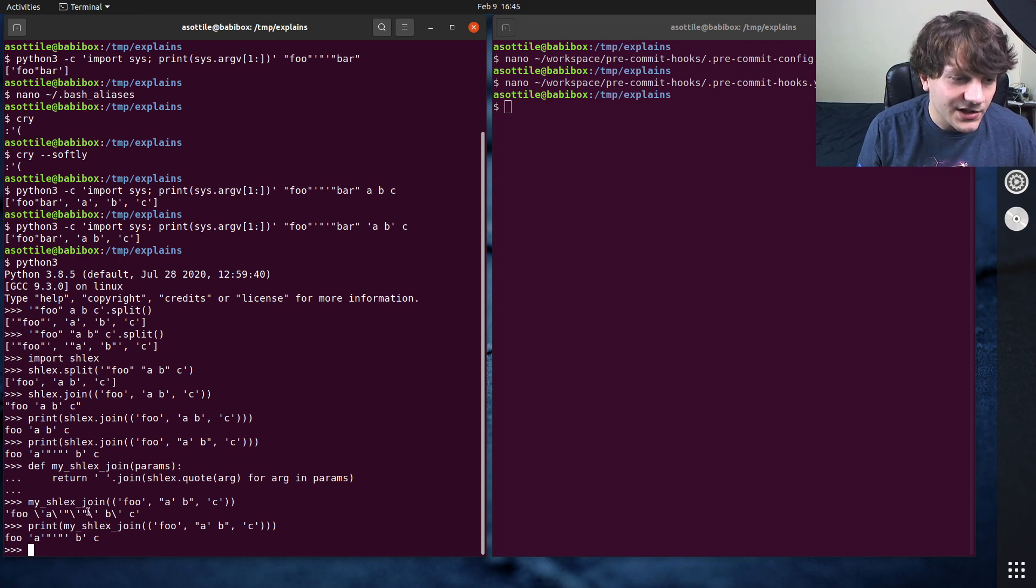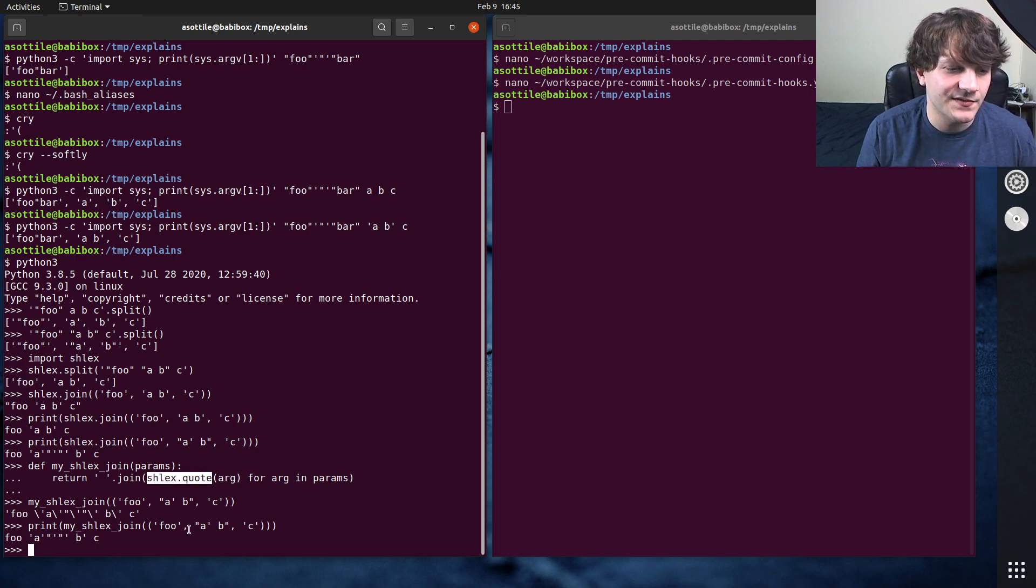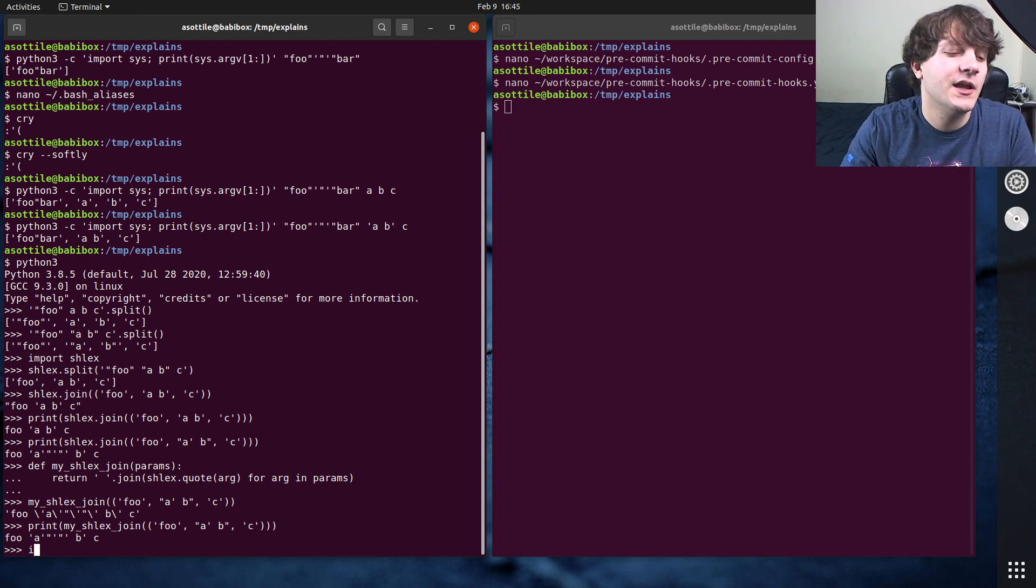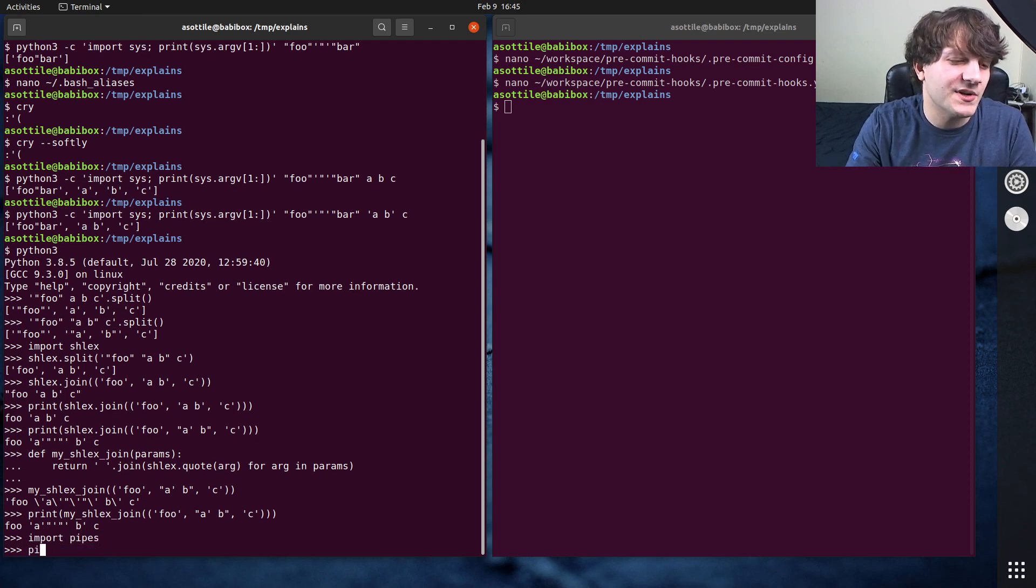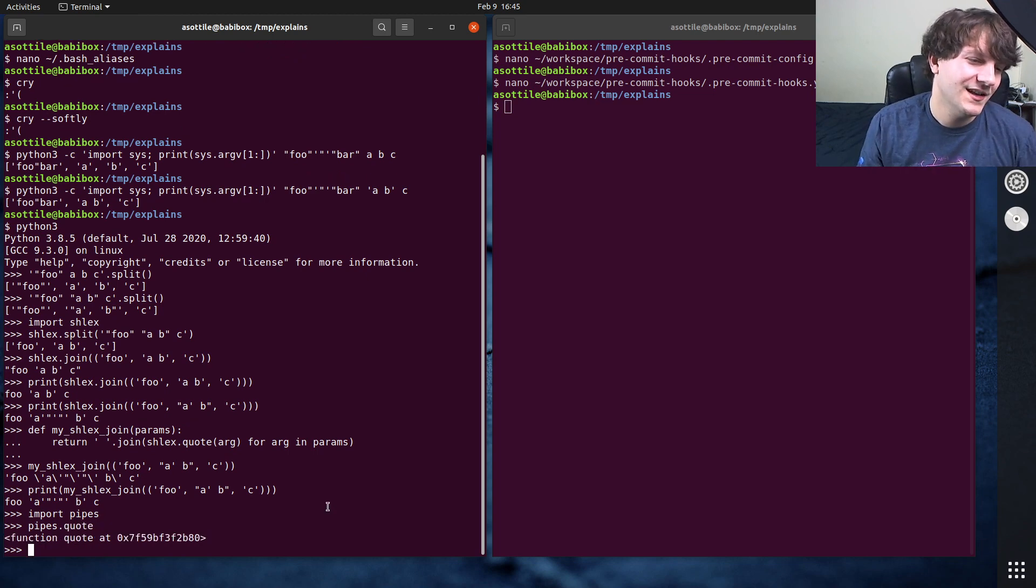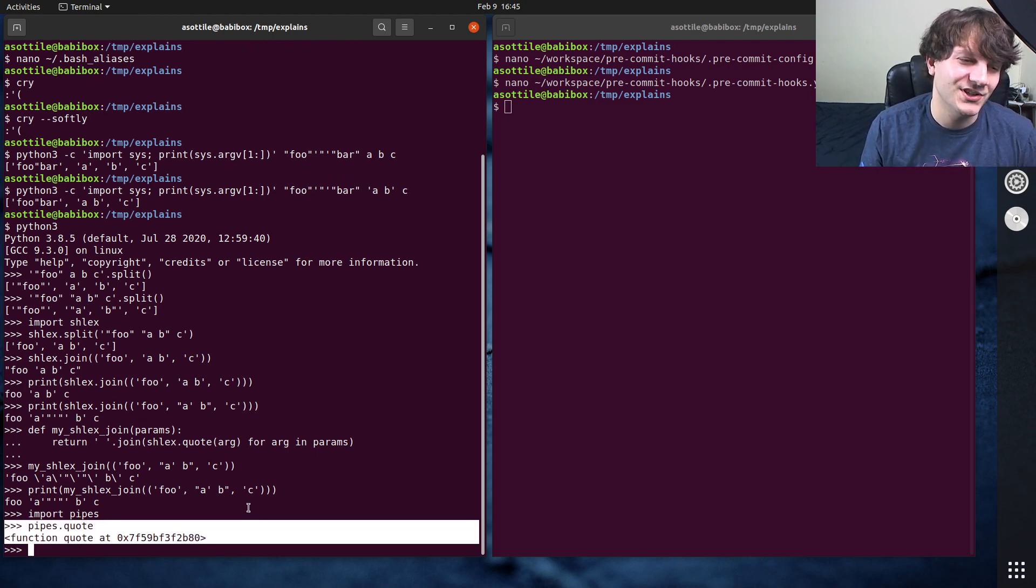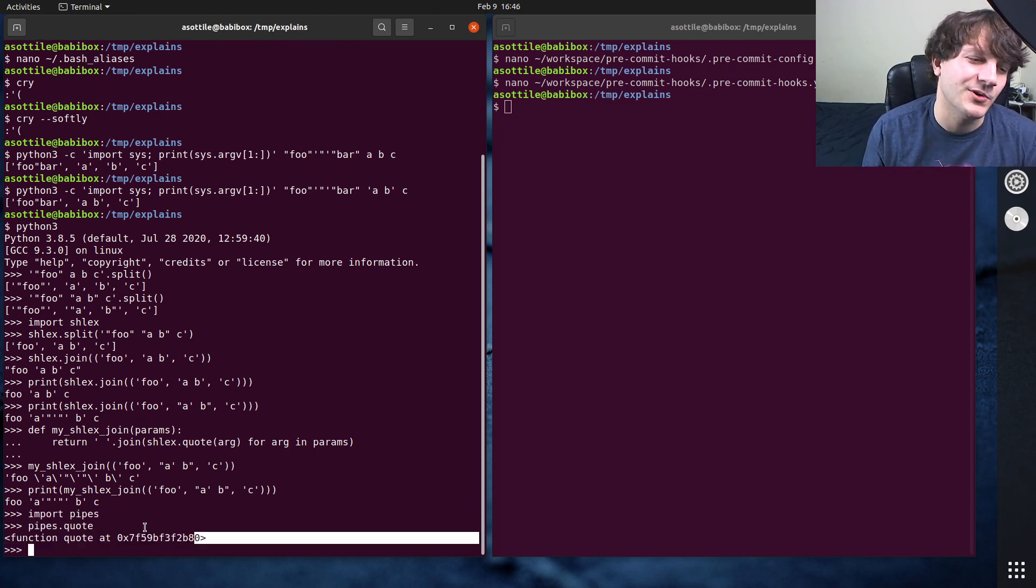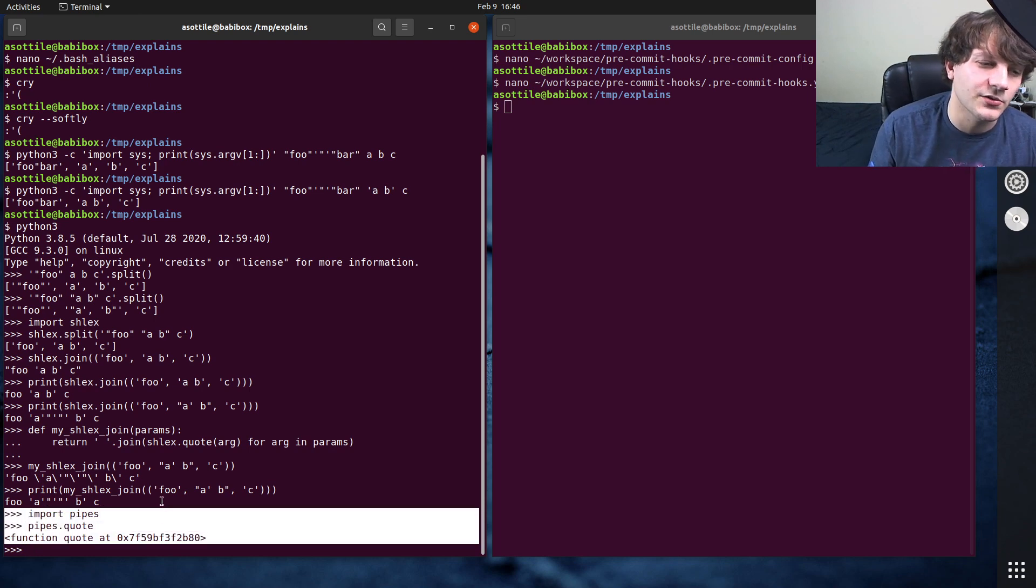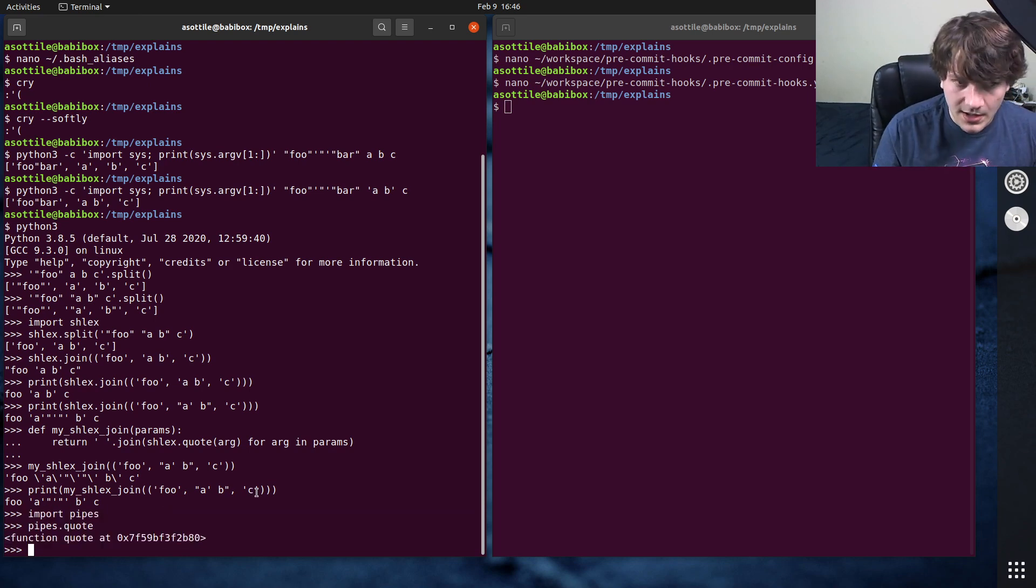And actually, shlex.quote this function here, if you're in Python 2, which hopefully you're not, that function actually lives in the pipes module. shlex.split still lives in shlex, but pipes, the quote function lives in pipes.quote, and it's still an alias in Python 3 for now. I assume this will get removed at some point.